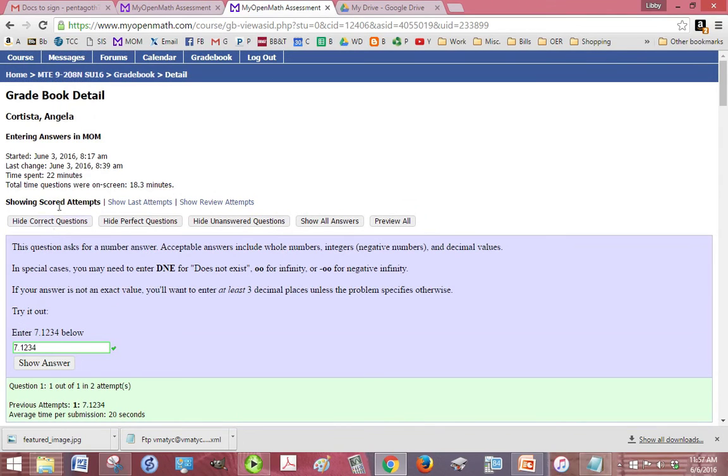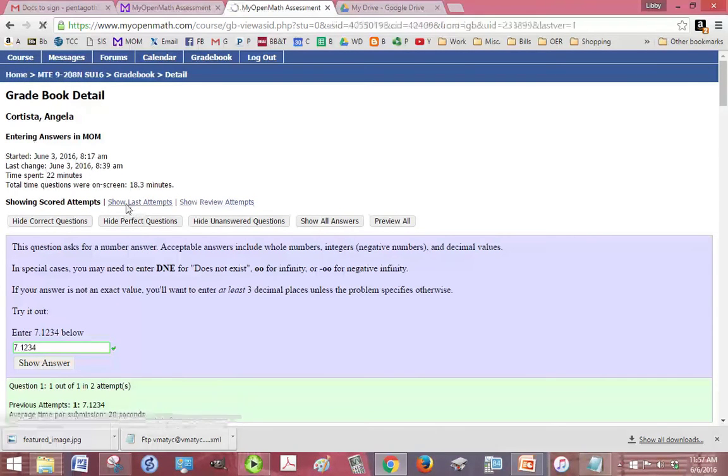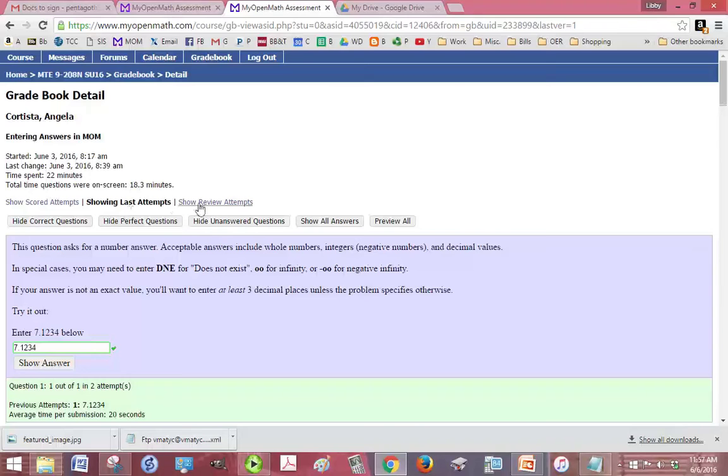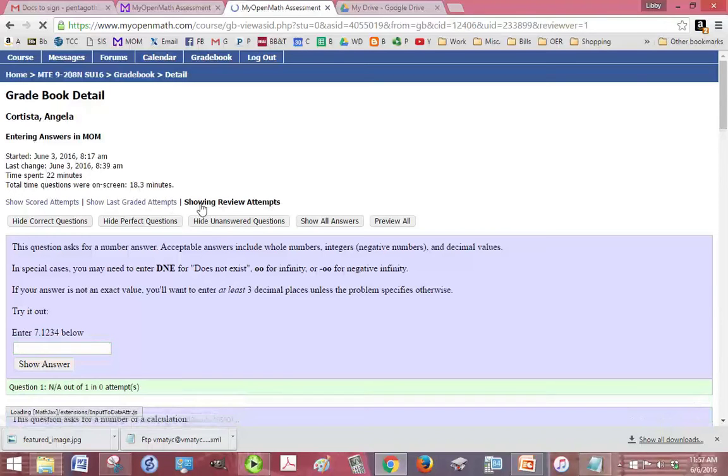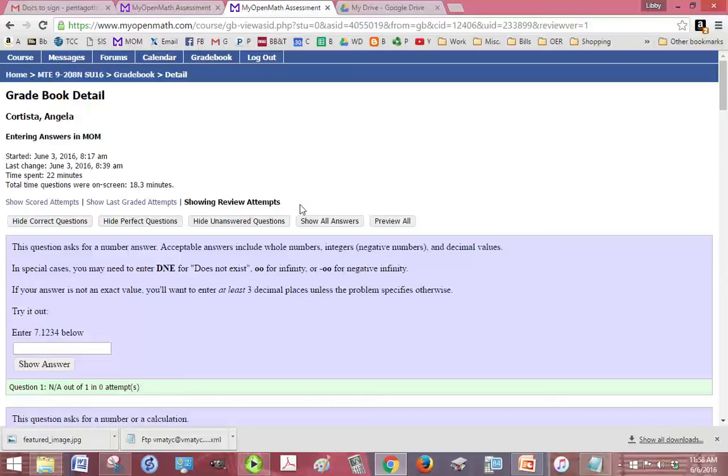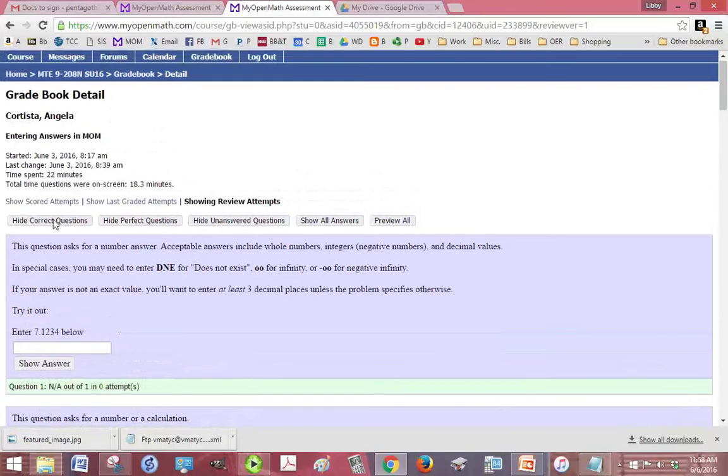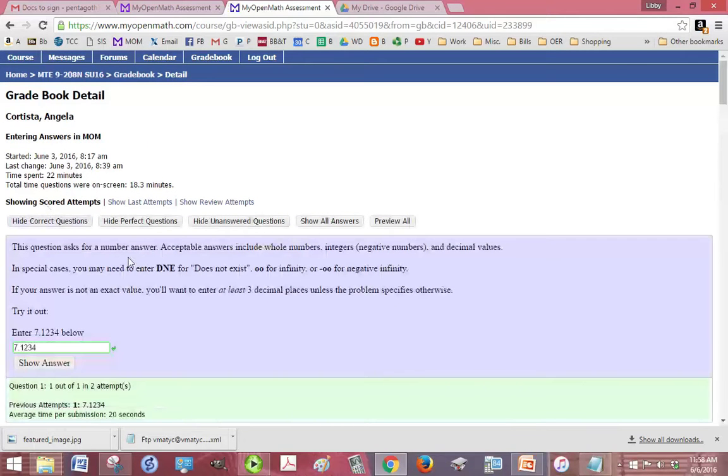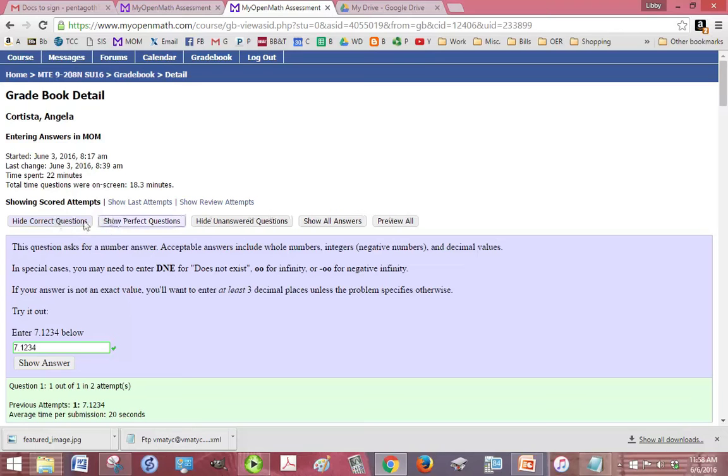You also have the options to show last attempt so just see what they put in last, or show review attempts. Now showing review attempts is going to be useful if they do it after the due date because in most classes students can do their homework after the due date, it just doesn't count. So showing review attempts is going to show you what they did as a past due assignment. But we'll just go to show scored attempts. These buttons for some reason for tutors don't work, so you can ignore all of those.